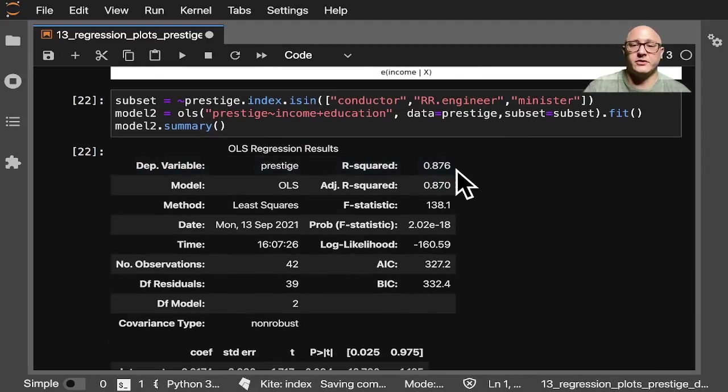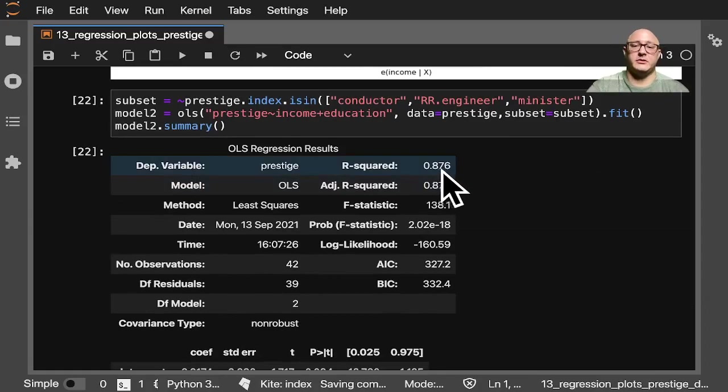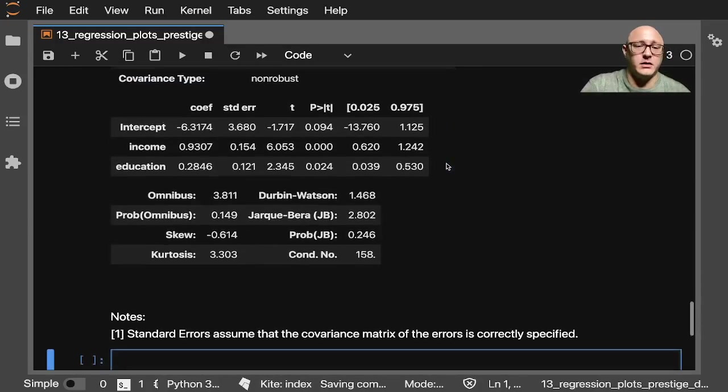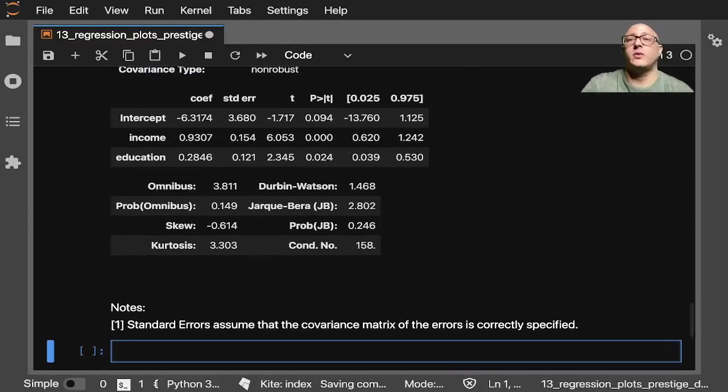And then let's look at model2.summary. All right, so we can see, first off, we had a little bit of a boost in our r-squared.